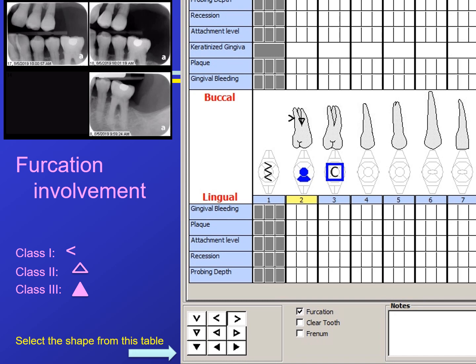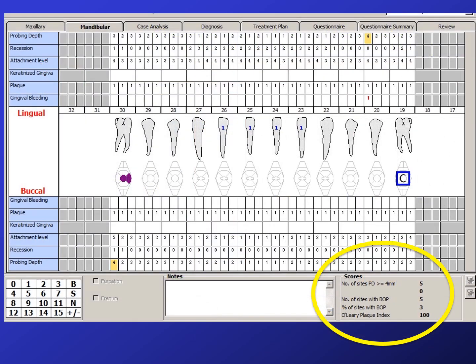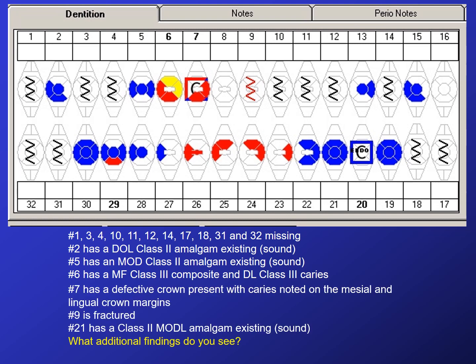Select the icon at the lower left-hand area of the screen. If there is no mobility, record a statement in the notes. If no areas of furcation involvement are detected, then make a note. If there is no note and no indication on the odontogram images, the assumption is that the operator did not assess mobility or furcation involvement. Salud summarizes your charting in this area. This slide can be used to check your knowledge about Salud symbols and naming the restorations. Information for the maxillary teeth is on the slide.